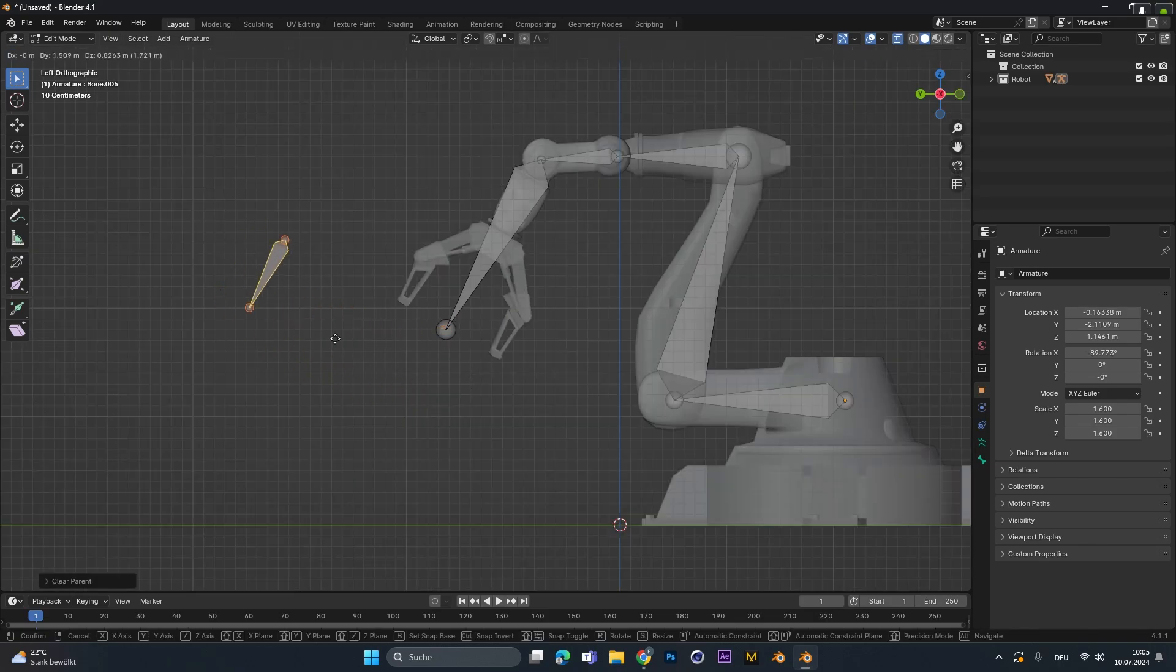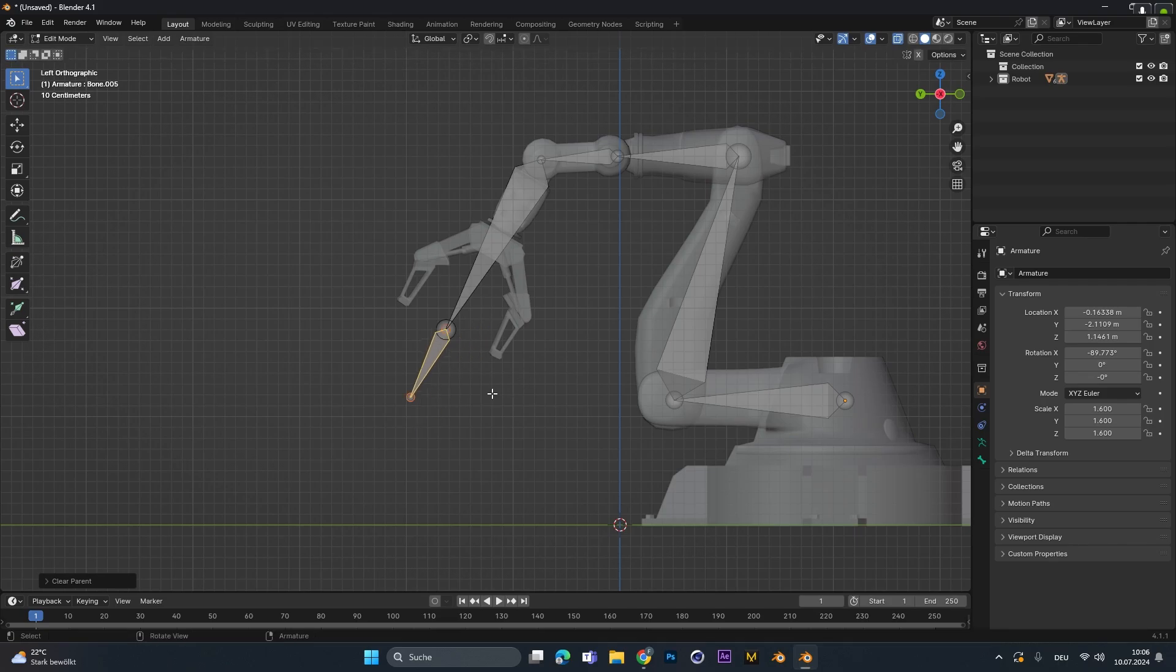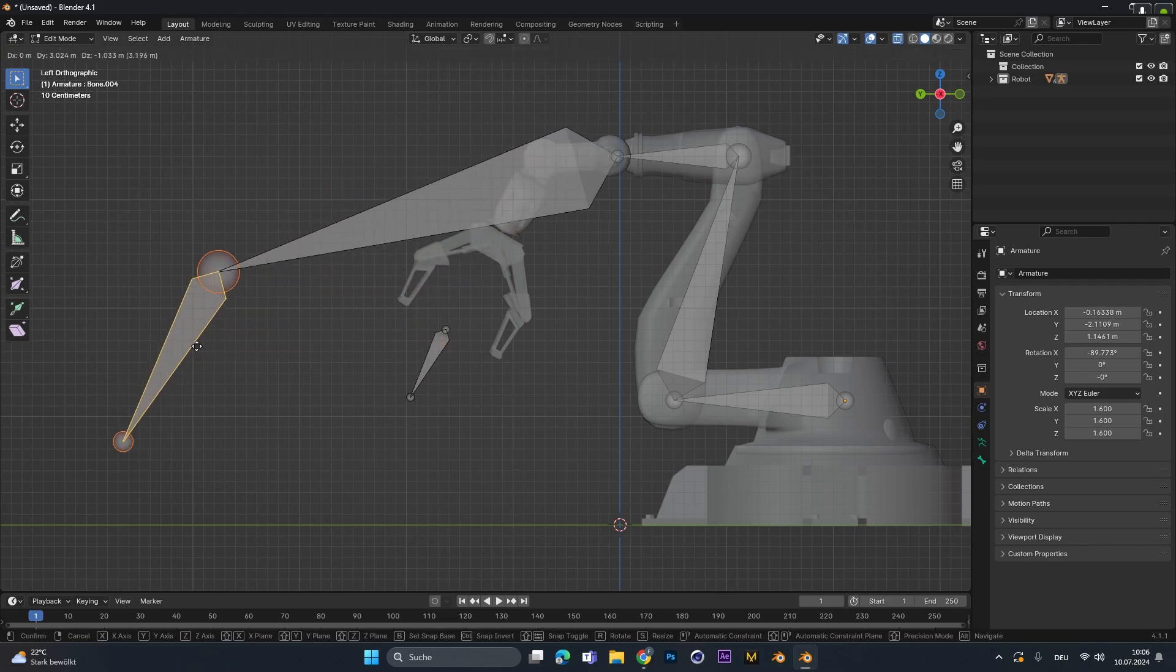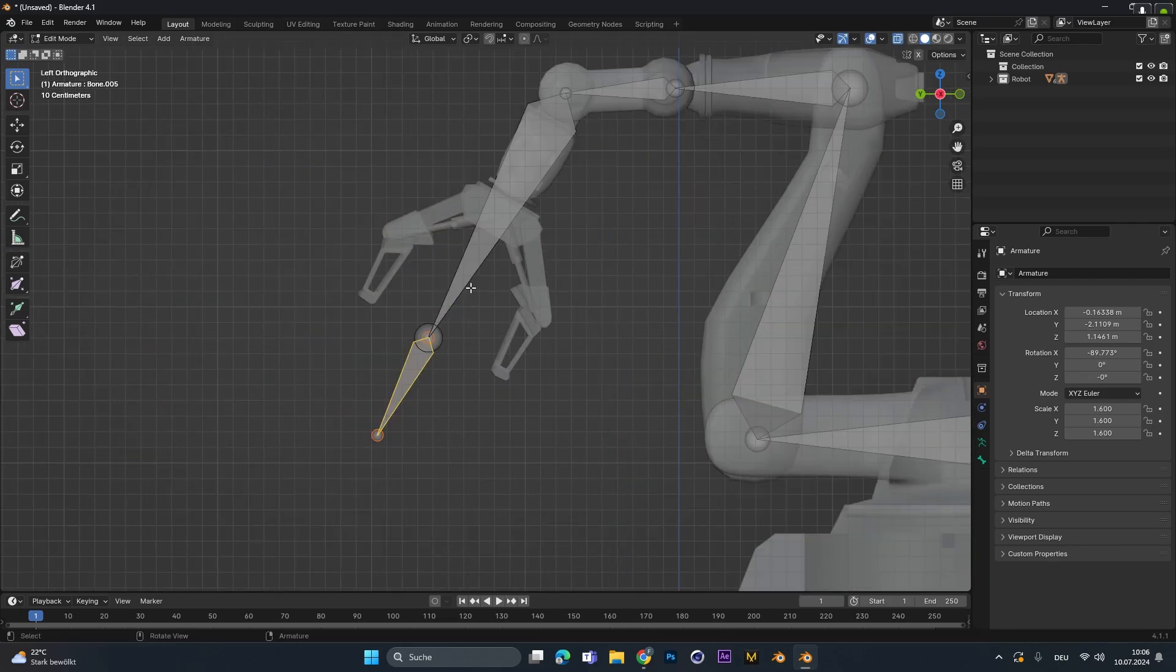For the IK rig to work, we have to disconnect the last bone from all the rest. So we select it and press Alt-P and clear the parent. If we move it now around, you can see the bone isn't connected to the rest of the rig. If we would do this with another bone, you can see it's still connected to the rest.